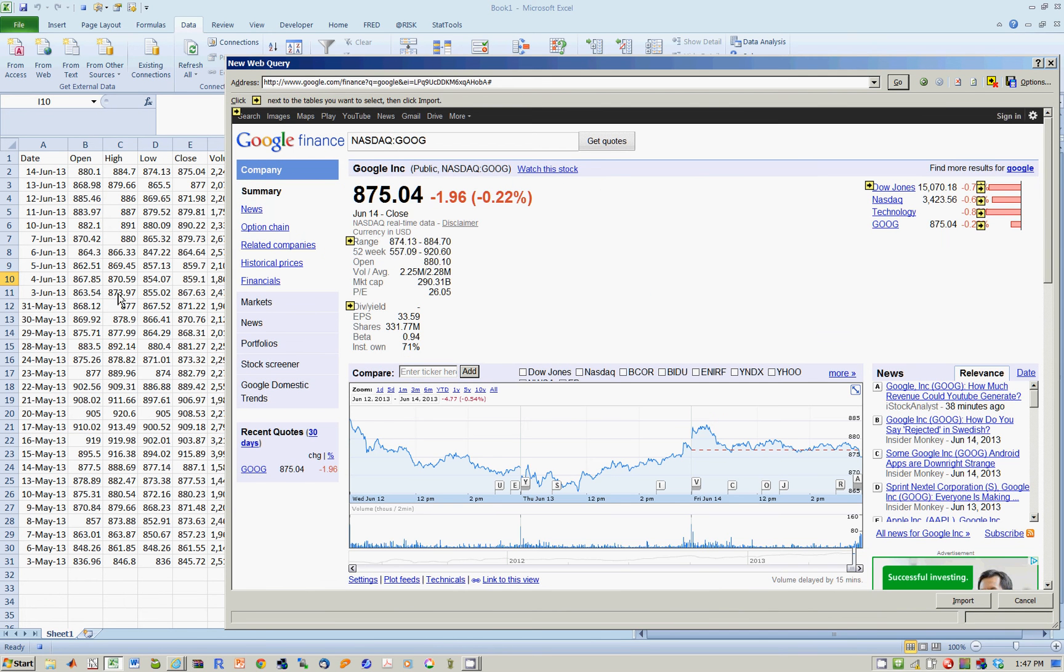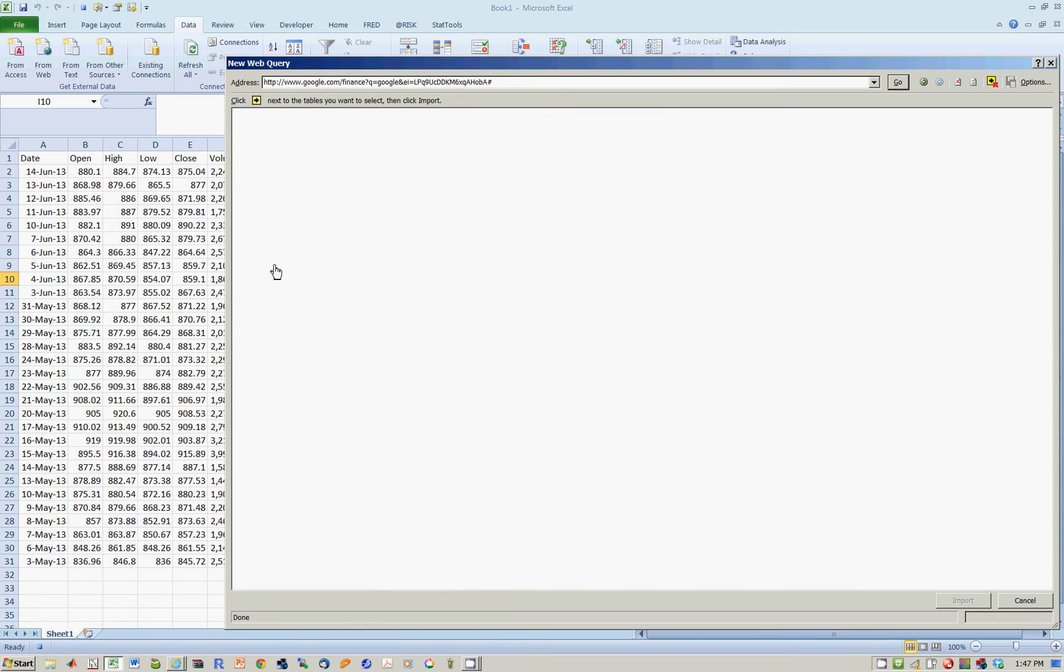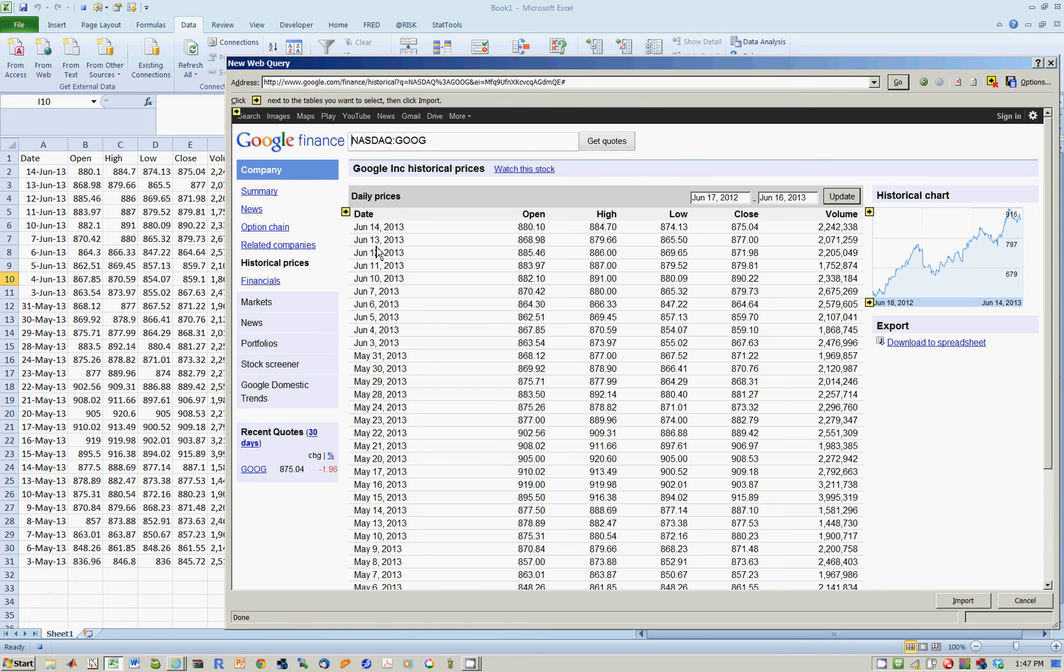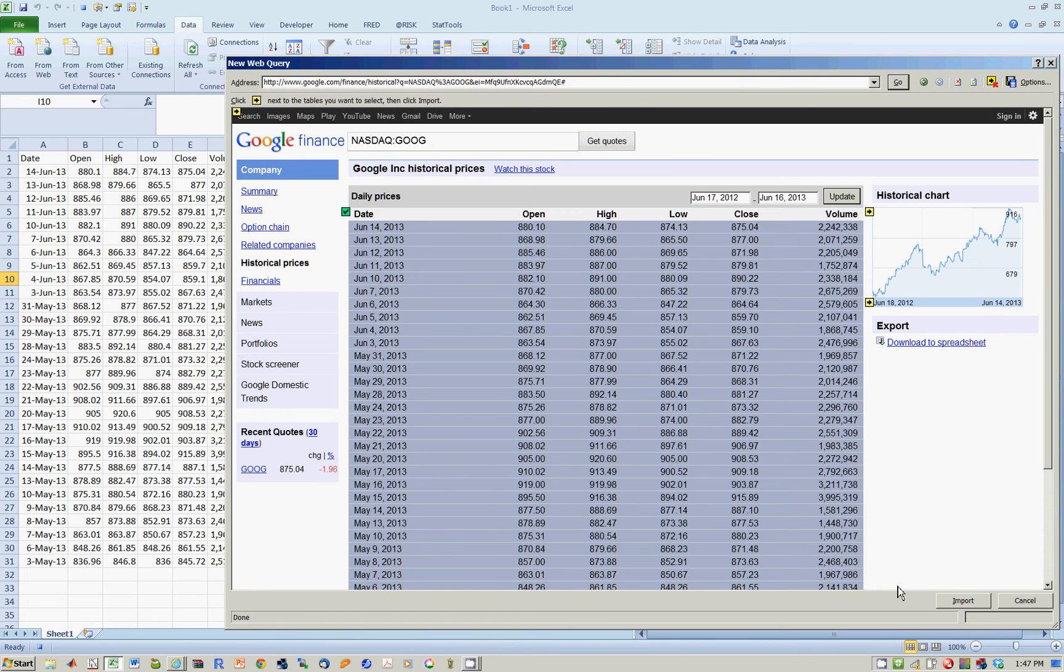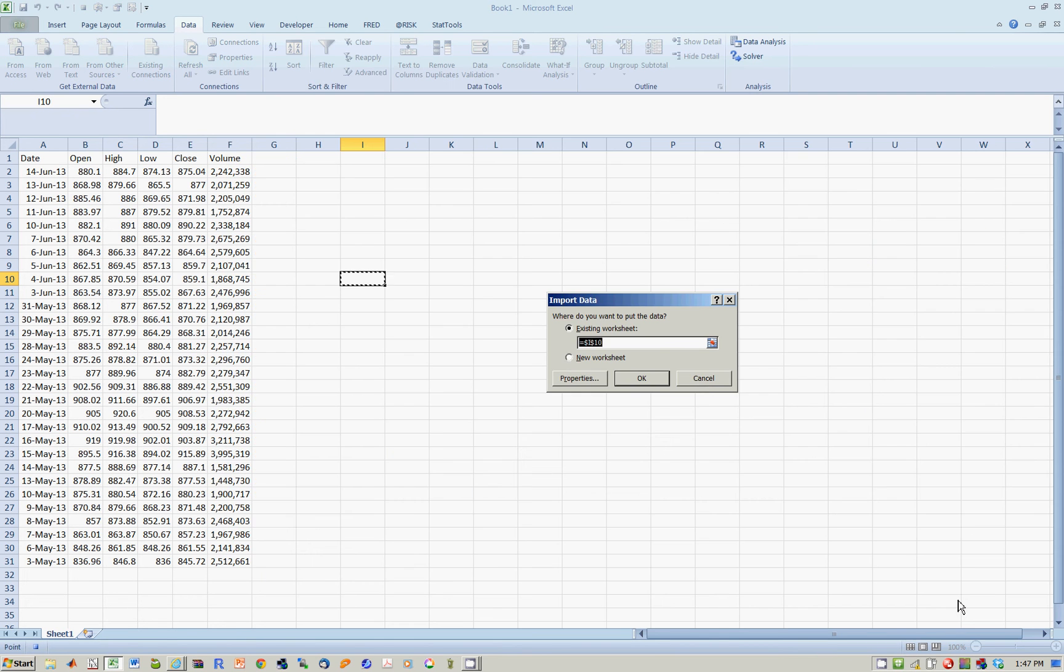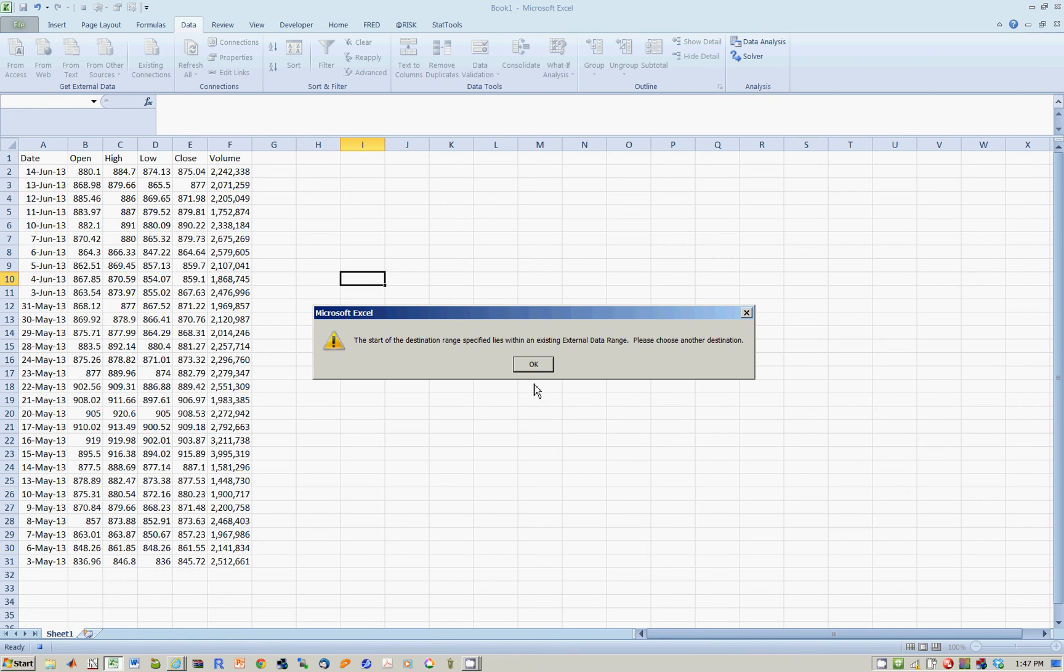And now, of course, let's say, Historical Prices. Click the yellow arrow. Say Import. Once again, it's going to ask you where you want it to come. So let's say, Always in A1. Hit OK.